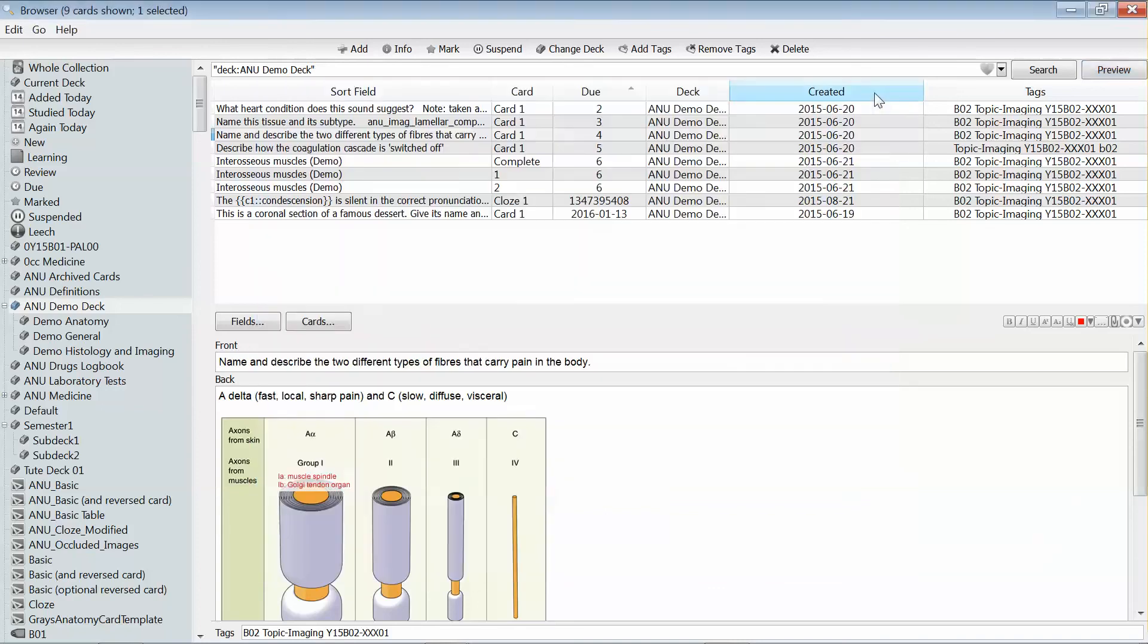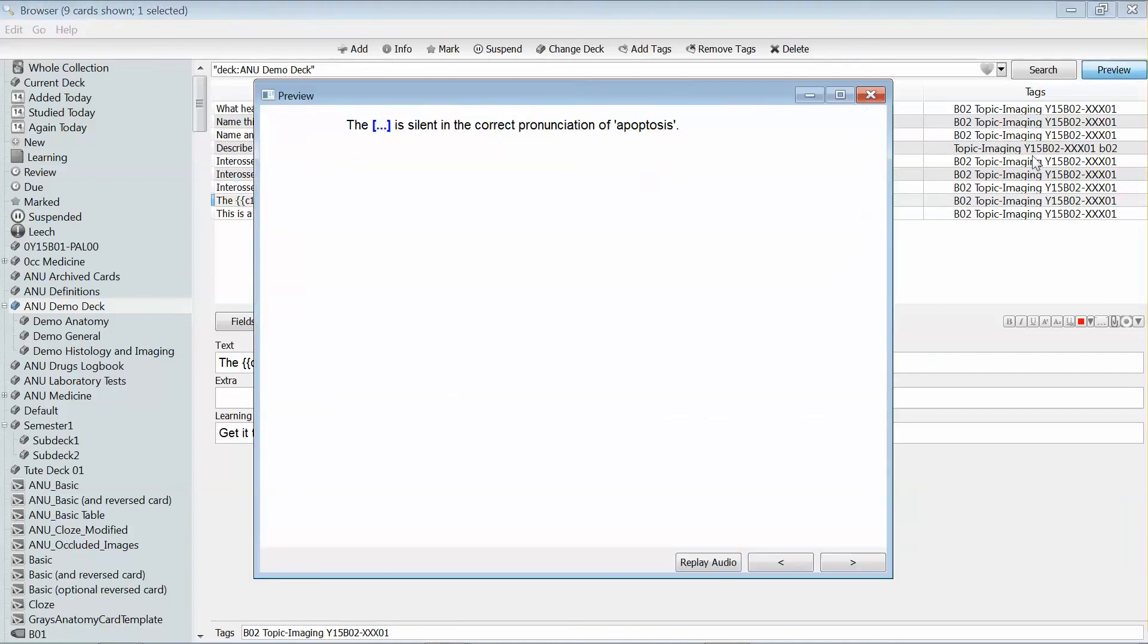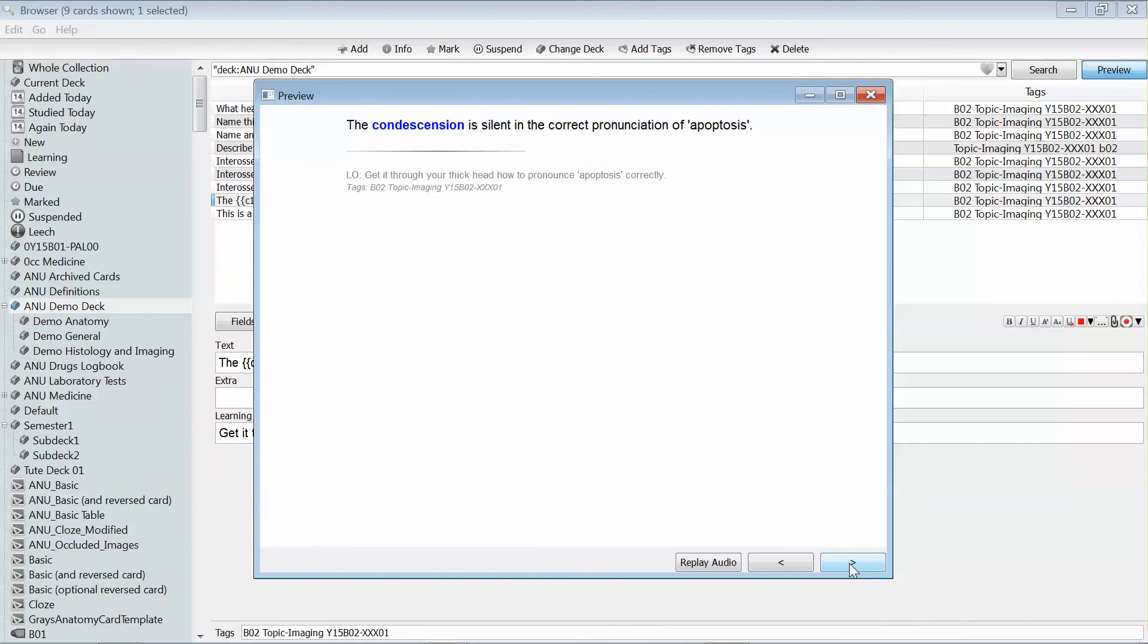The second type of card is called the cloze deletion. Instead of having a front and back, it has a complete the sentence style question. When I click to see the answer, this is going to fill in this blank. That's really common in topics such as pharmacology where you're looking at the class of a particular drug.